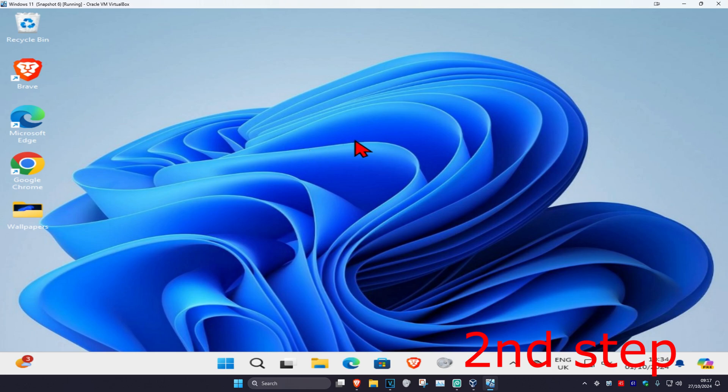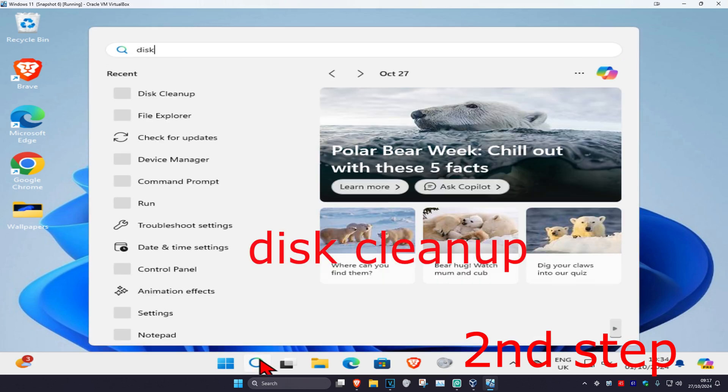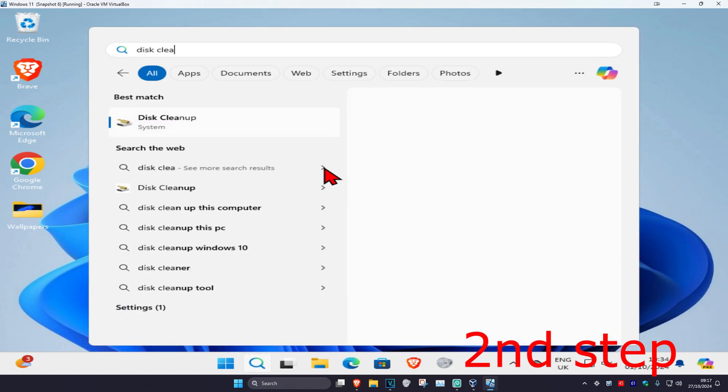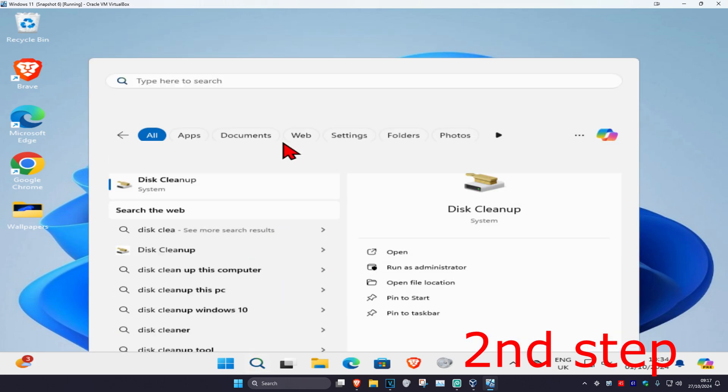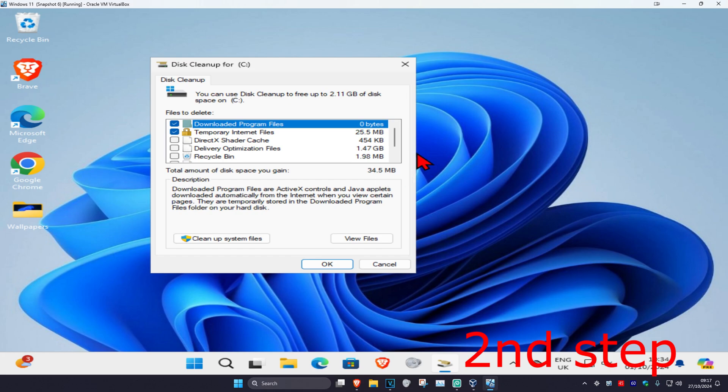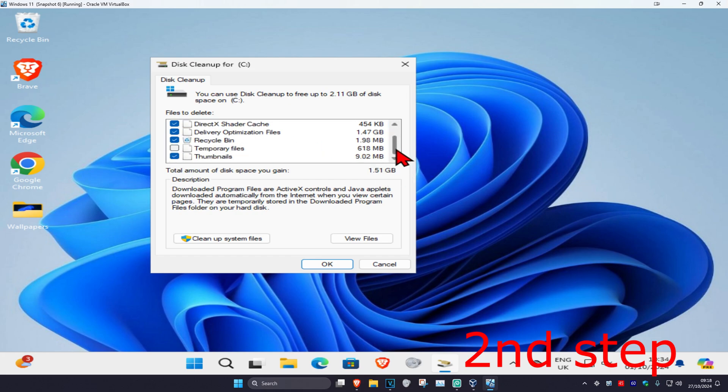And then once you've done that, for the second step, you're going to head over to search again and type in Disk Cleanup. Click on it. And now once you're on this, you want to select everything that will come in this list. And then click on Clean Up System Files.